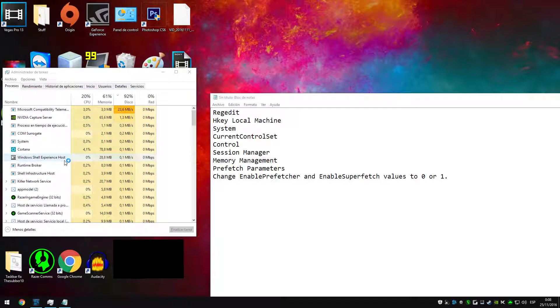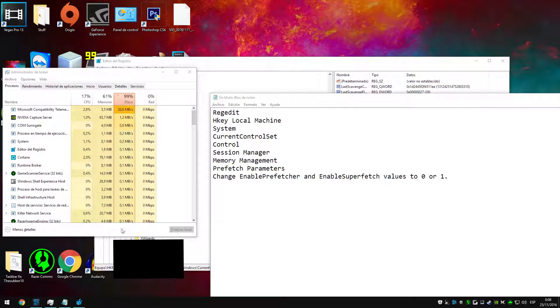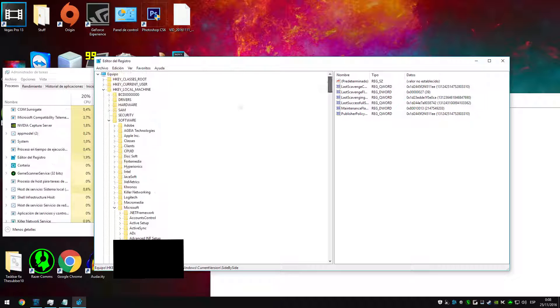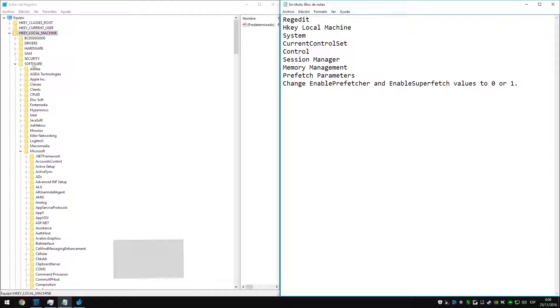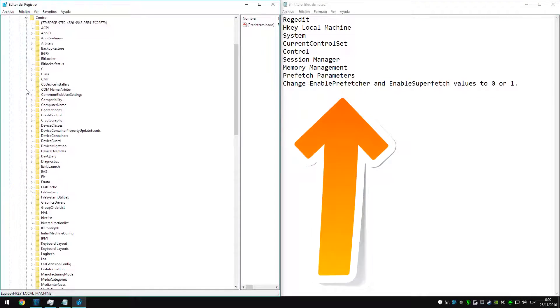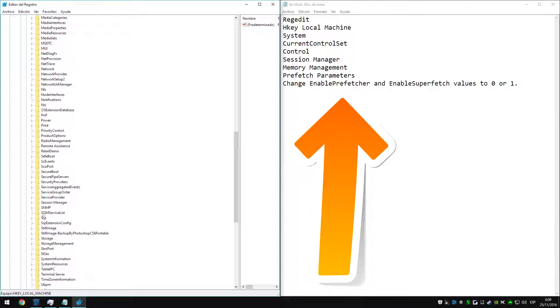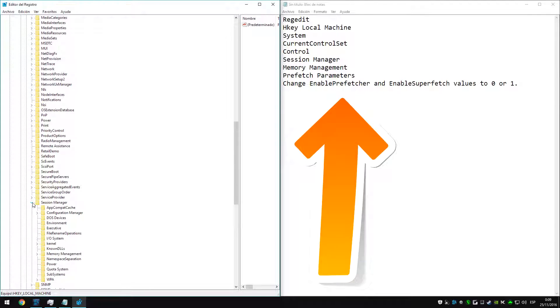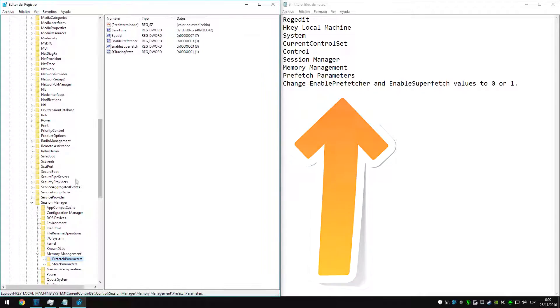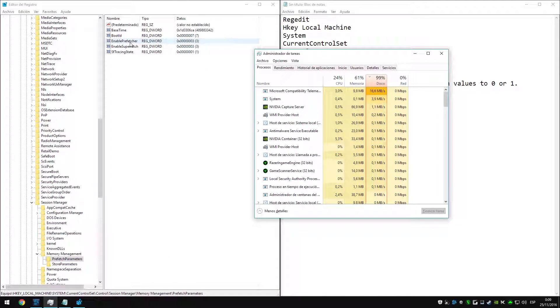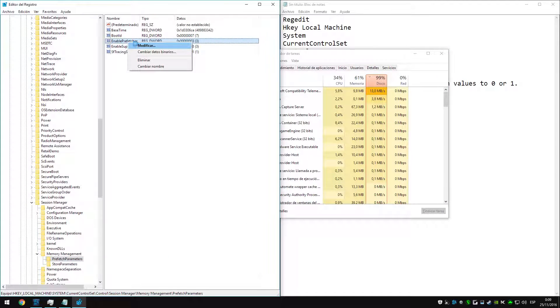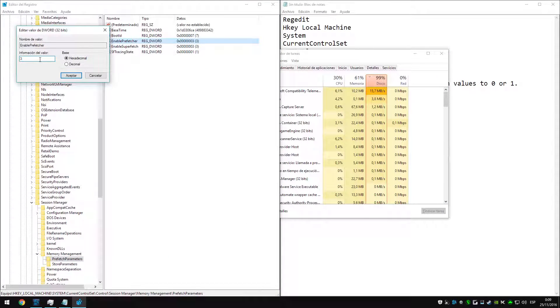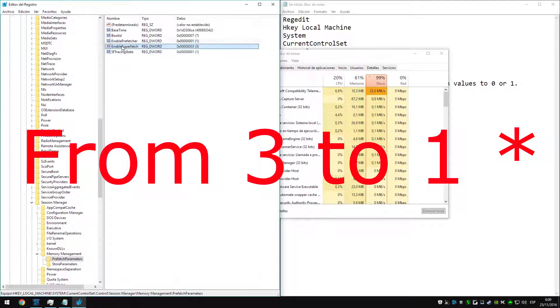What we have to do is go to regedit by typing that in your start menu and then you are going to enter the folders you see on screen. Once you are there, you will change the values of Enable Prefetcher and Enable Superfetch from 0 to 1.